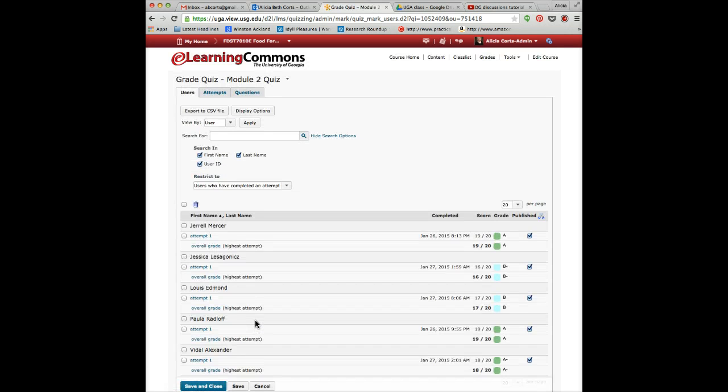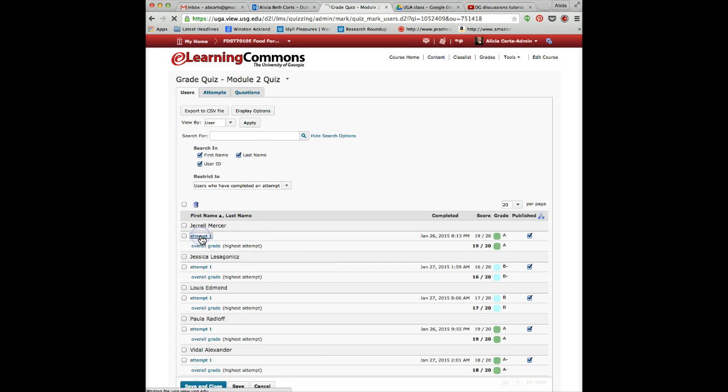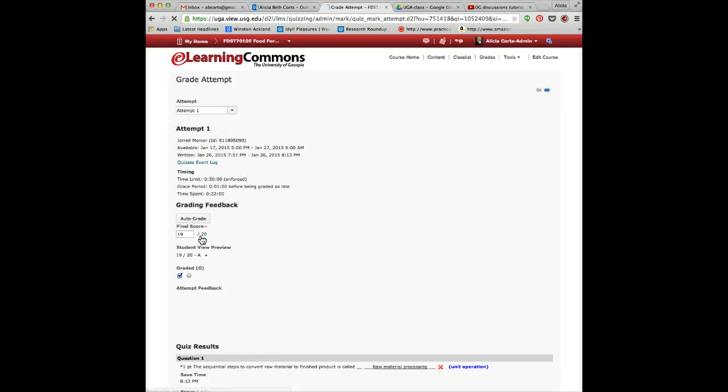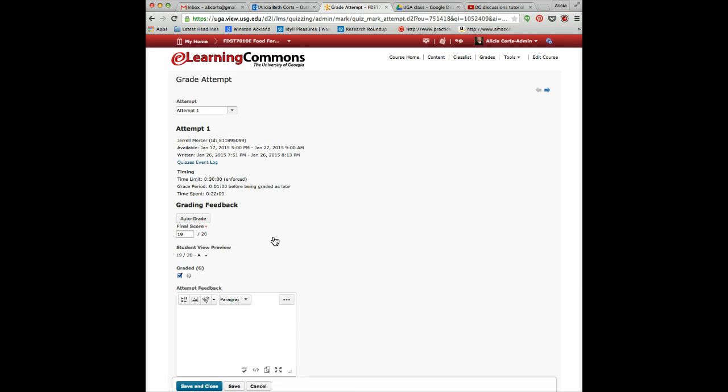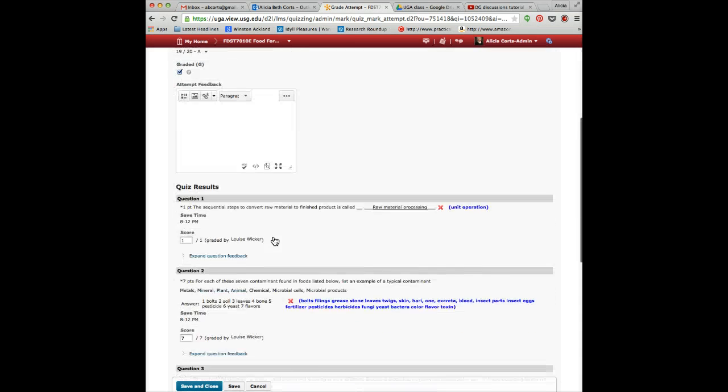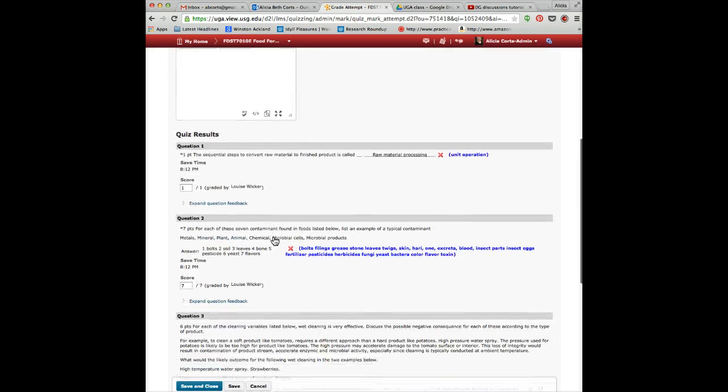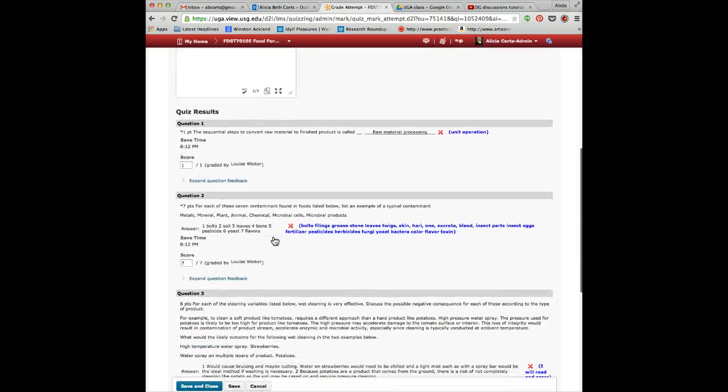Now you have two choices about how to grade quizzes. You can grade them individually. In this case, I would go to Attempt 1 and click it, and I can see all of the answers for all of the questions.